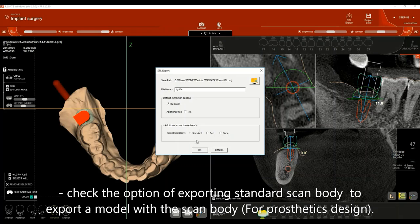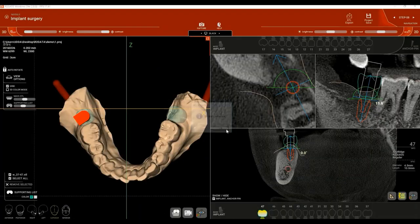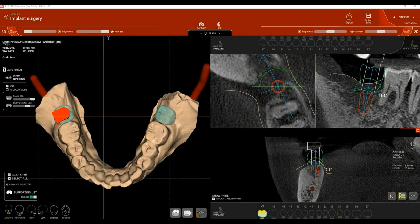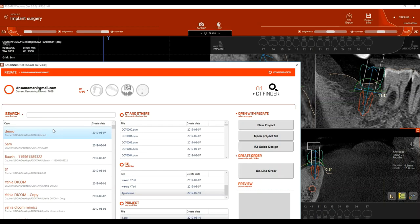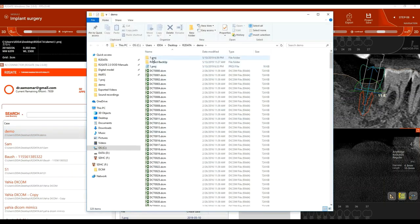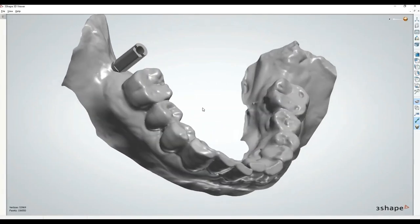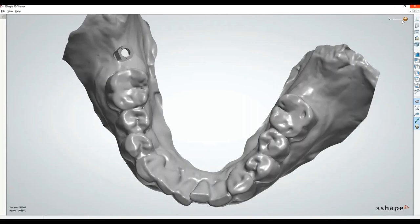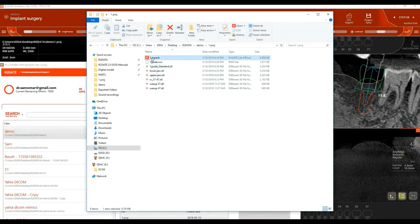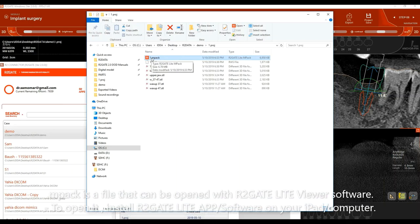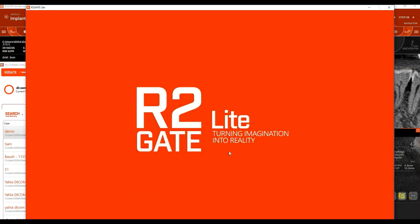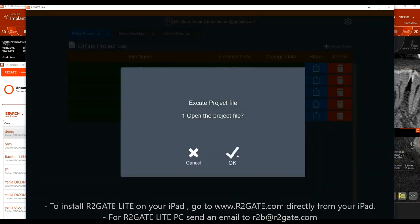You have the option to export a model with the scanned body along with the surgical guide, or not. The software will export a standard file. Once saving is done, open your R2 Data Connector, double-click on the patient's folder, and inside the project folder you'll see the standard file — the model with the scanned body for prosthetics design — and an impact file for the R2GATE Light viewer. To open it, install R2GATE Light, double-click on it, log in, and open the project. You can also adjust your planning in R2GATE Light.